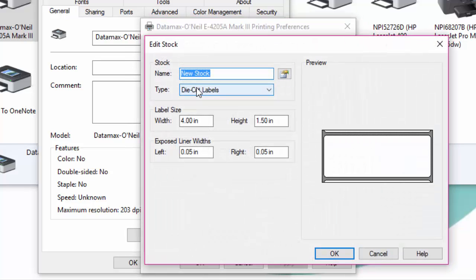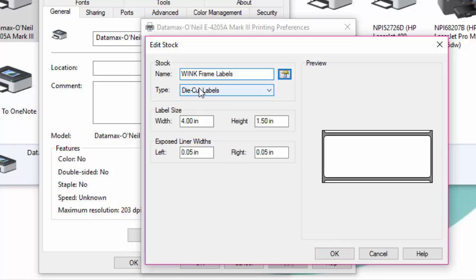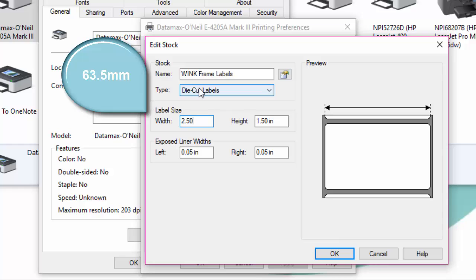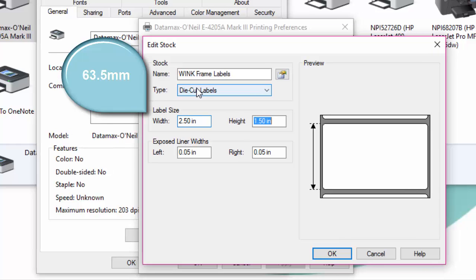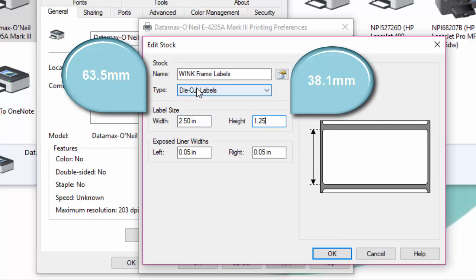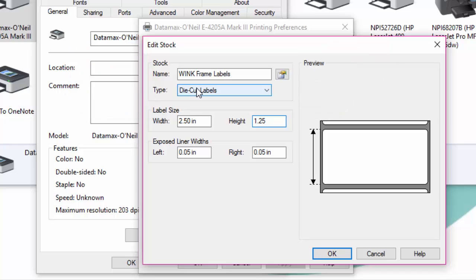Click on the page setup tab, click on new, then in the name field type wink frame label. Then in the label size section, in the width type 2.50 inches, then in height enter 1.25 inches.